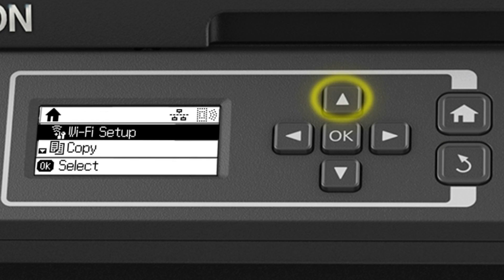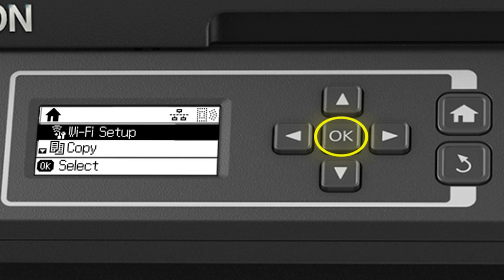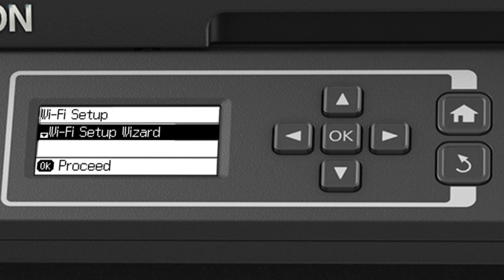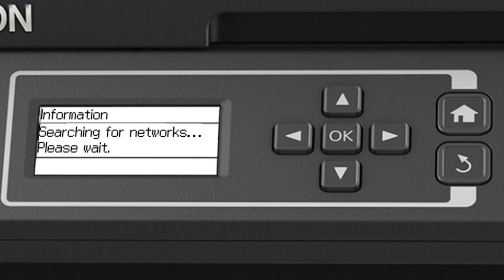Press the up arrow button to select Wi-Fi Setup and press the OK button to select it. Select Wi-Fi Setup Wizard and press OK.